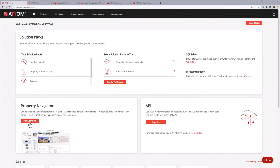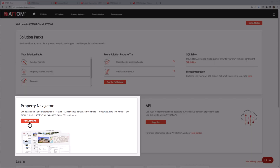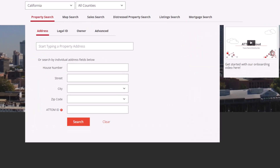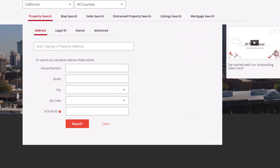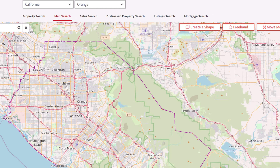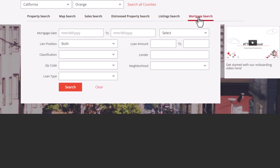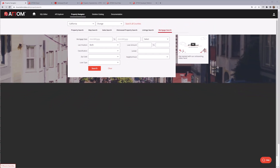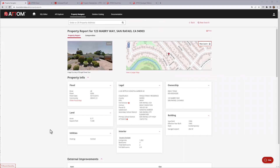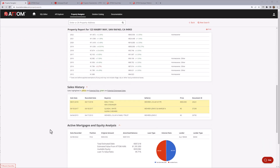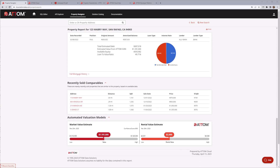Let's take a quick look at some of the additional tools AtomCloud provides. The AtomCloud platform also drives other Atom products such as Property Navigator. Property Navigator provides a wide range of options to search for properties, including an address search, owner search, map search, a sales search, distressed property search, and a mortgage search — all designed to help you find the properties you are looking for. Once you have found the property you are looking for, Property Navigator displays an extensive range of information about that property. Your AtomCloud account provides 25 free property reports.